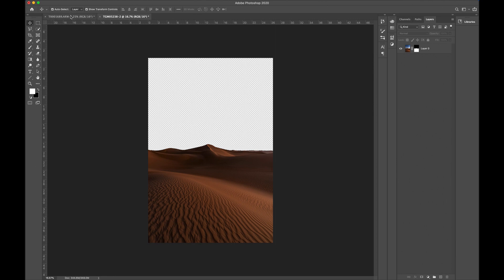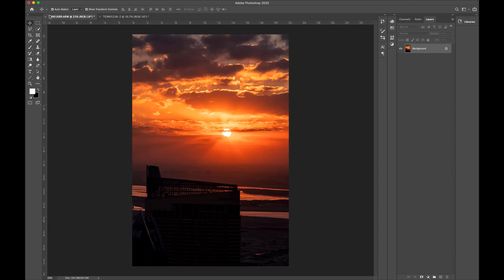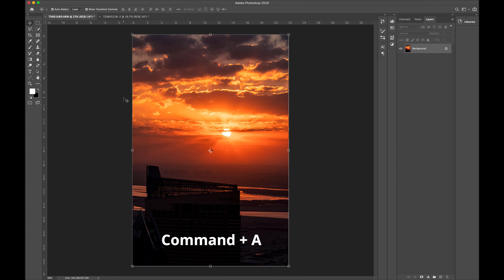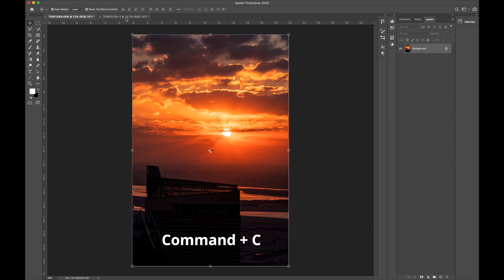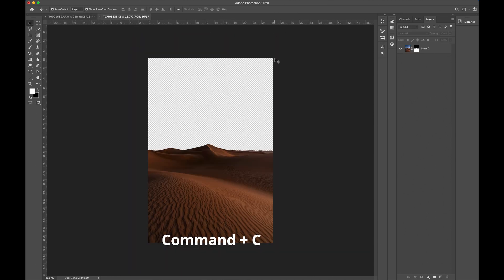Now, I'm gonna go and Command A to select the entire image. Command C to copy the image. Then I'm gonna go over to the desert and hit Command V.